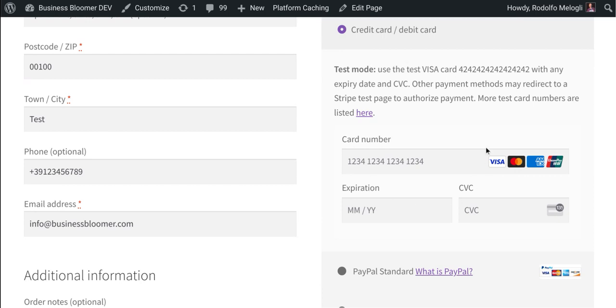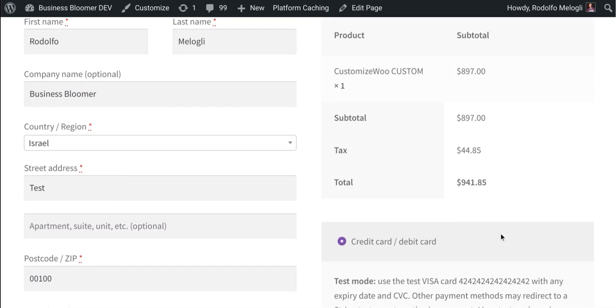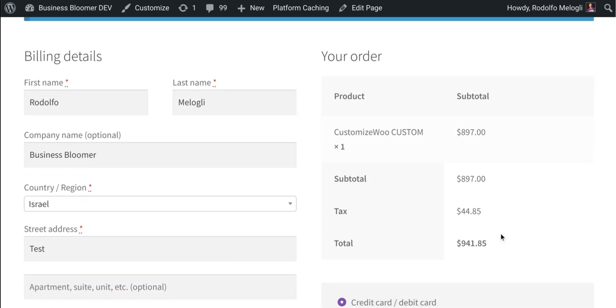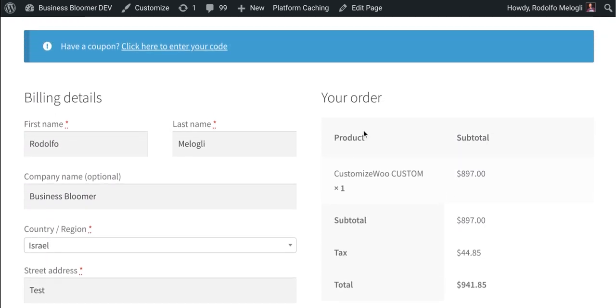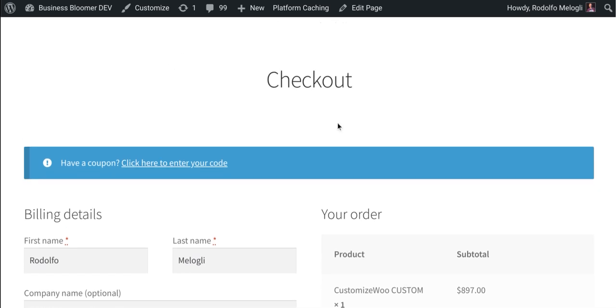As well as some others that might display express buttons on the single product page, cart page, and checkout page. You find the list in the documentation. As all Business Bloomer WooCommerce mini plugins, this also comes with lifetime license, no annoying renewals, lifetime support, unlimited usage so you can install it on as many websites as you like, and super simple documentation.